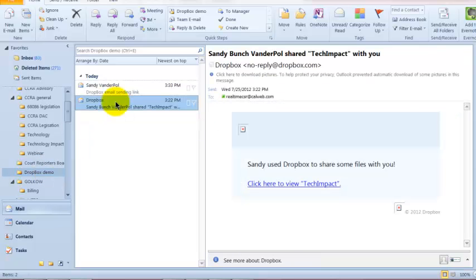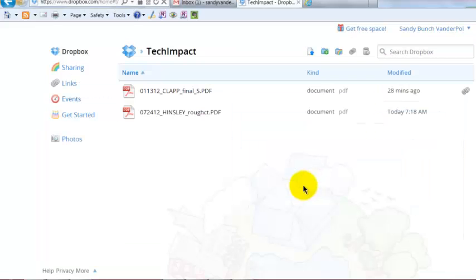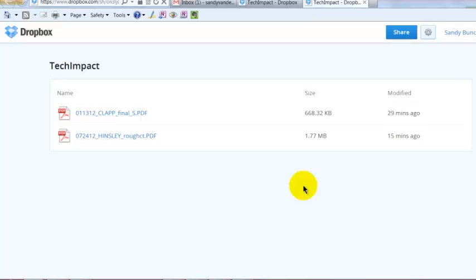The first email I sent myself was, Sandy used Dropbox to share some files with you. So if you want to share anything or collaborate with anyone, this is what the email you would get. So you would click here to view Tech Impact. It would take you out to the web, and you would have access to these folders.